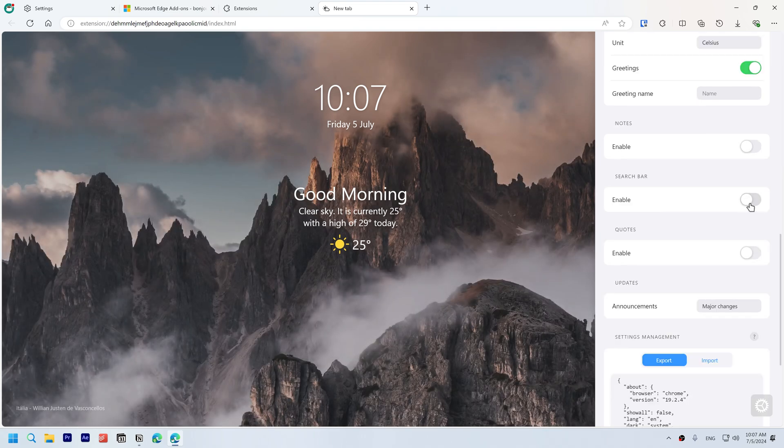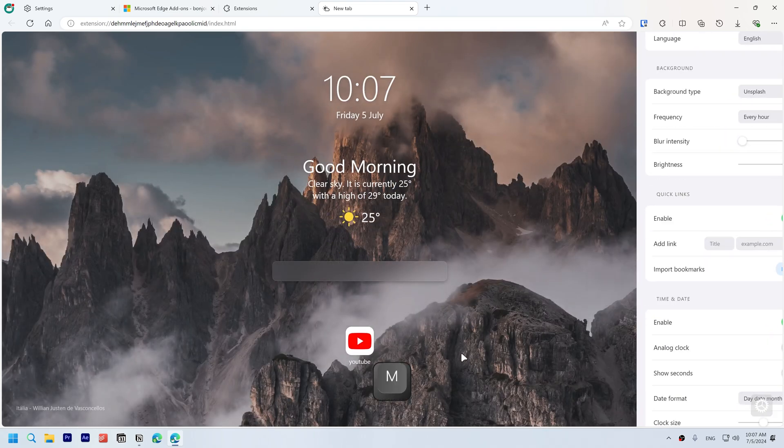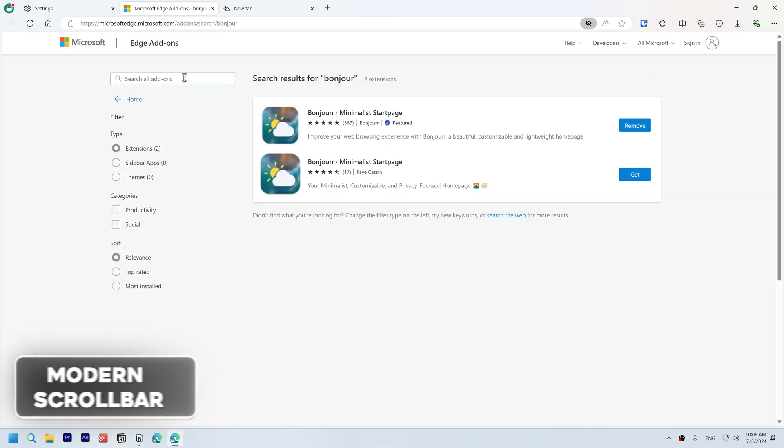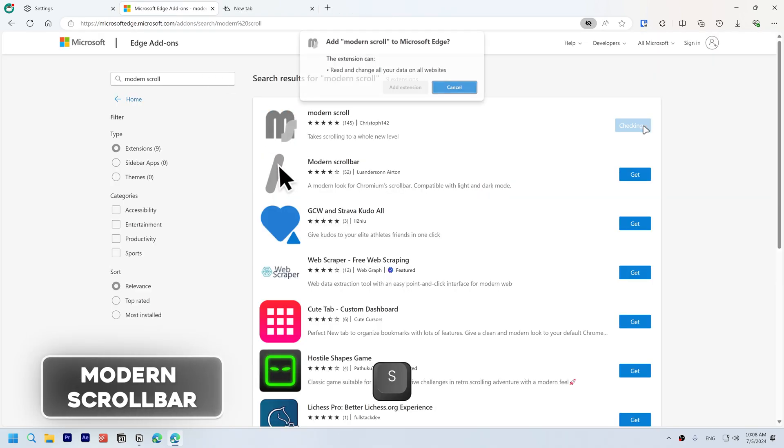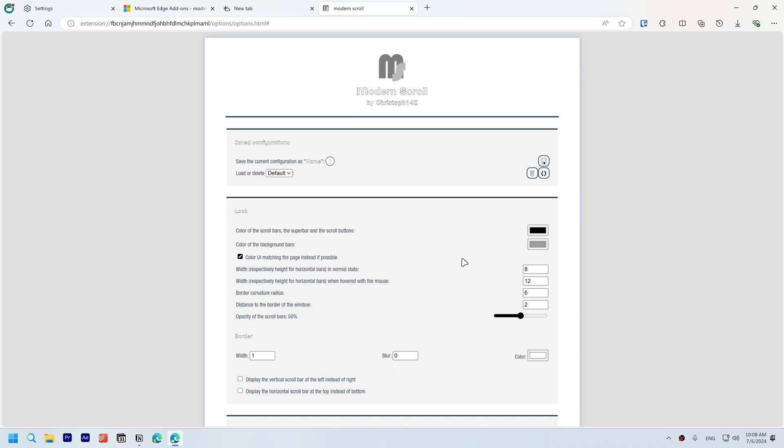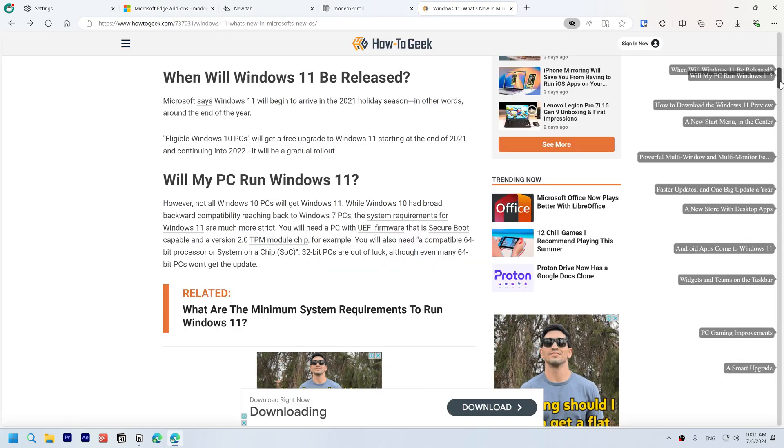A more customizable scrollbar. Download the Modern Scroll extension. You can customize it however you want from these settings. You can even browse the table of contents by hovering on the scrollbar, and when it's not needed it will hide itself.